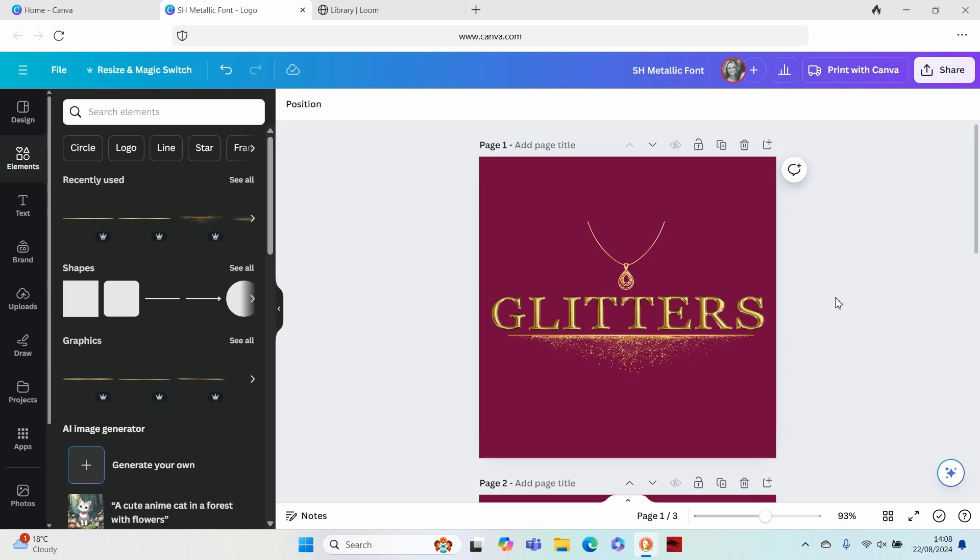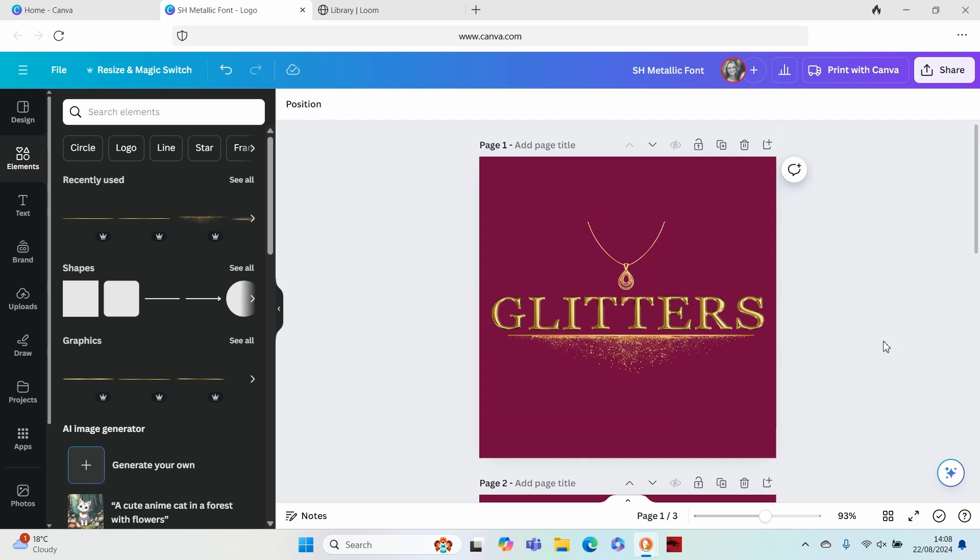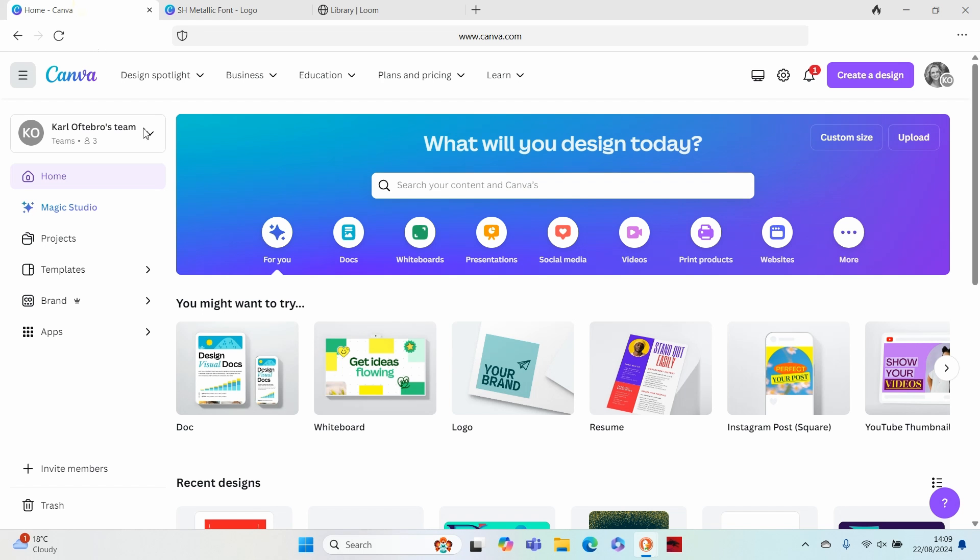Hi everybody, so in this video we are going to be talking about a super quick way to get some beautiful gold font lettering. Let's jump straight into Canva.